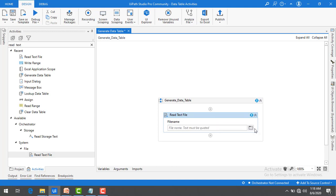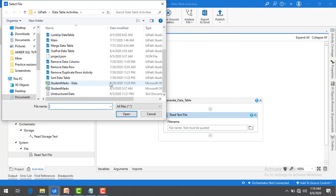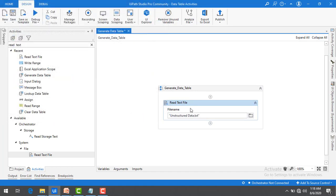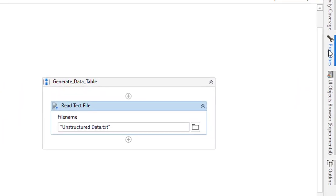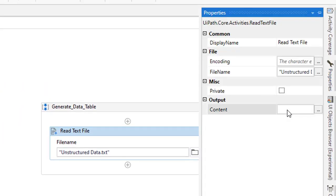Now let me select the file — I'll browse for the file. In my project I already have 'unstructured data', so let me select that and click Open. In the properties, you can see the file name is set to 'unstructured data', and for the Content property, where I want to store the content, I'll press Ctrl+K.